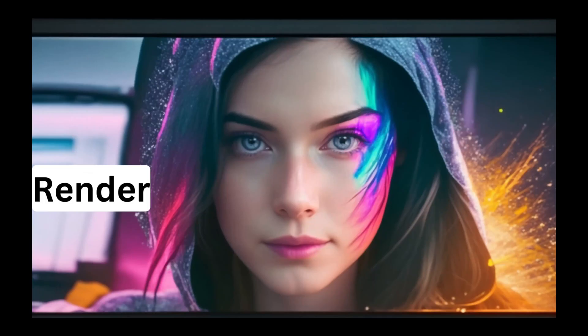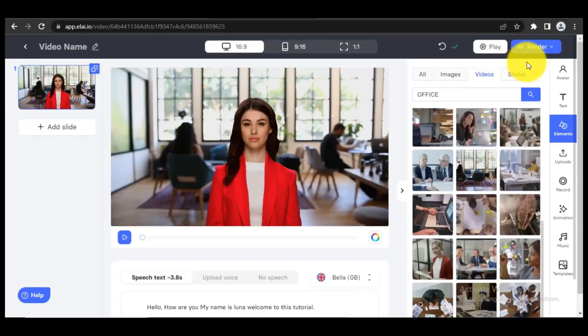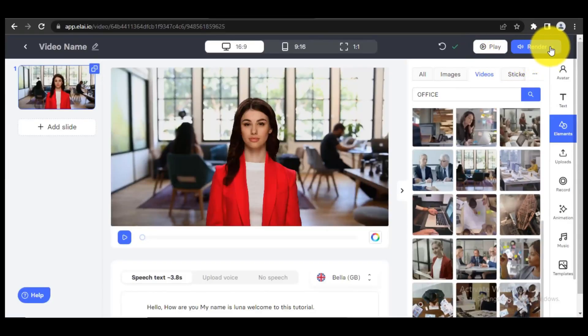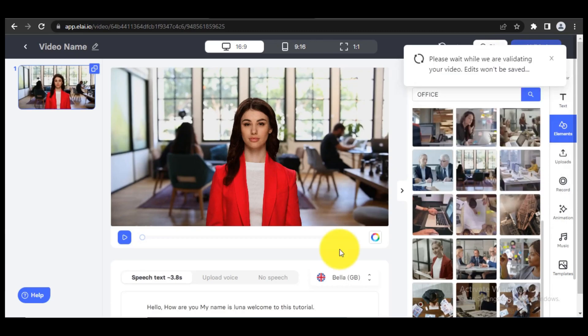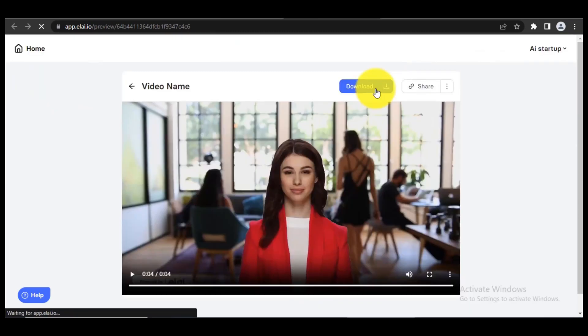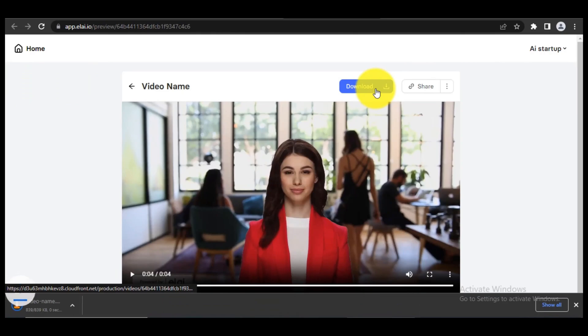Step 4. Render and download. If everything is good, click Render button to start rendering process. It needs several minutes to get done. When video is ready, download the video.